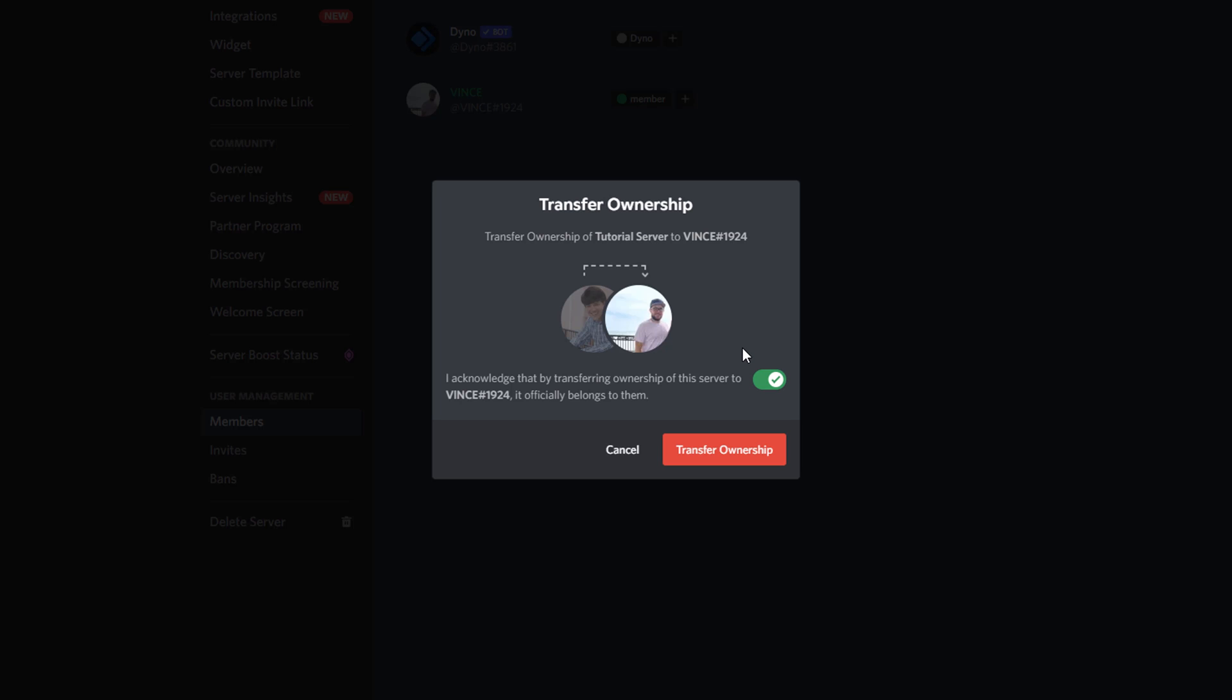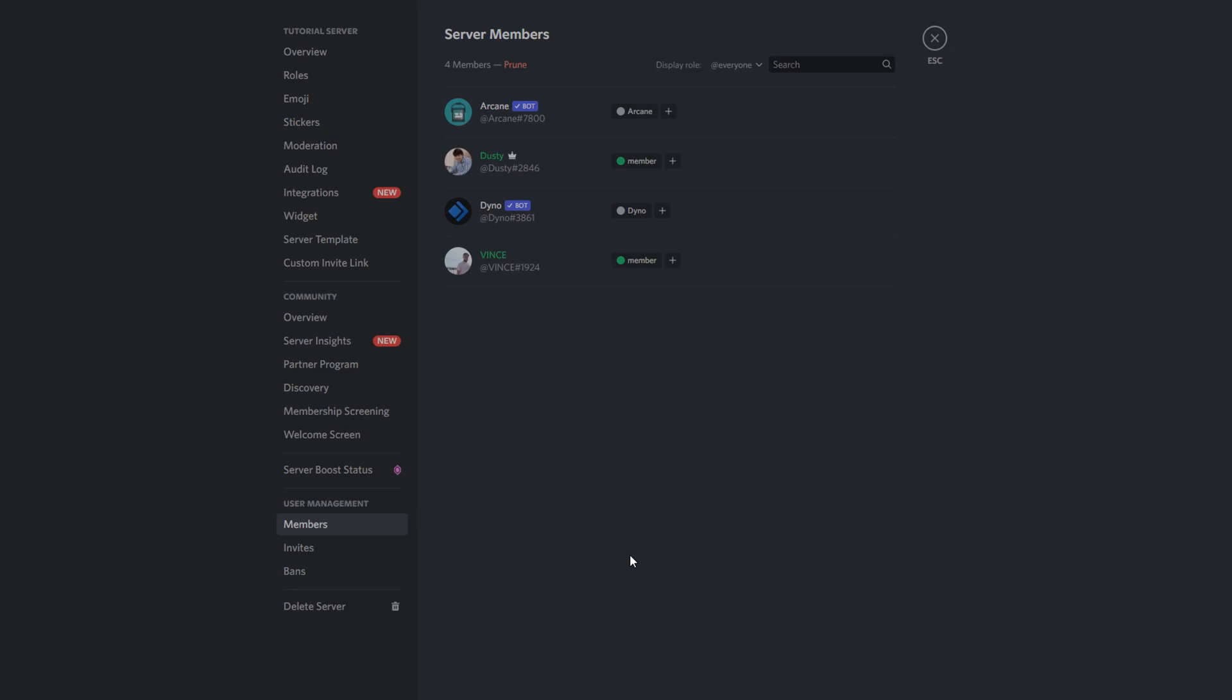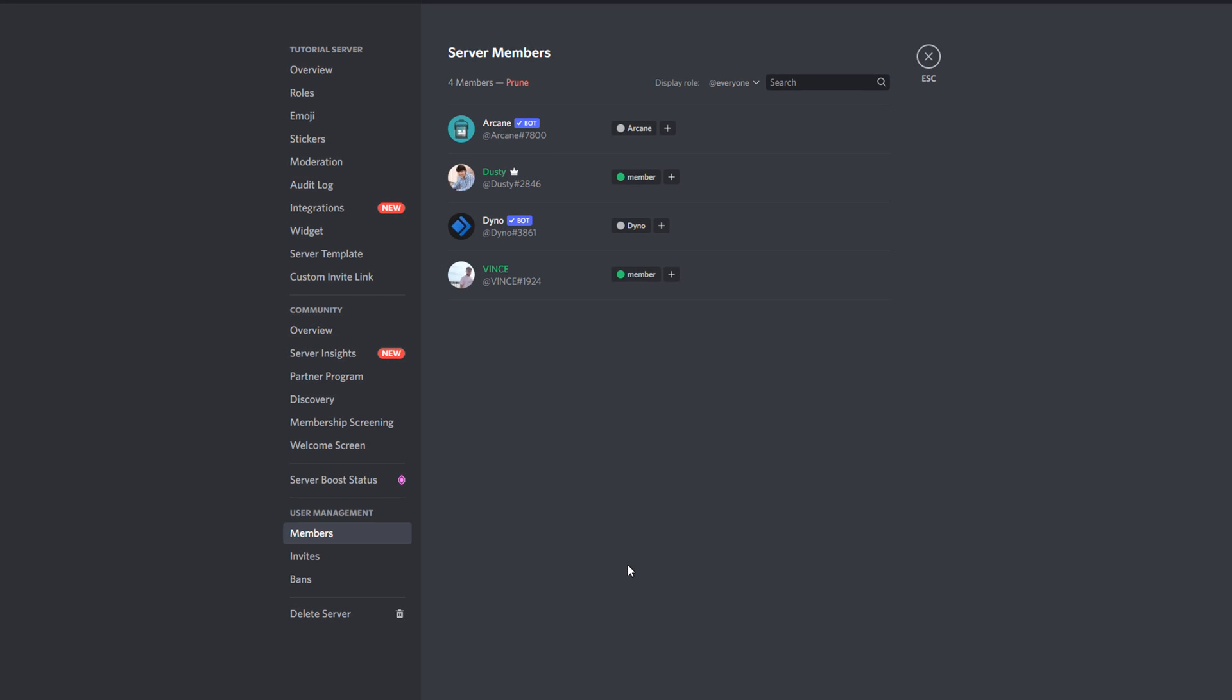And then once you're good to go, you just click the red transfer ownership button here, and it is final. You have transferred the server ownership to a new individual.